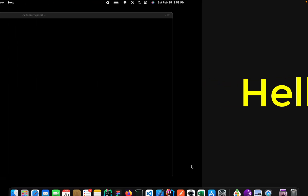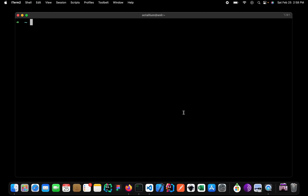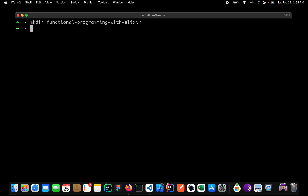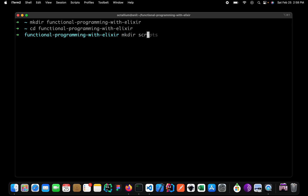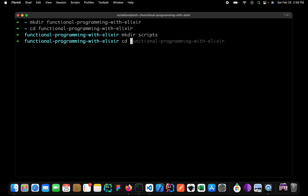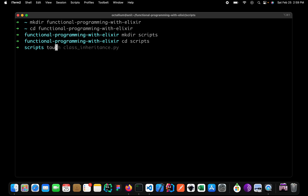Let me open up my terminal and here let me create a folder by the name of Functional Programming with Elixir. Now let me go inside of this folder and create one more directory for scripts. Let me go inside the scripts directory and create a file by the name of hello.exs.